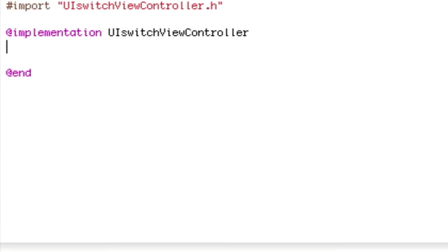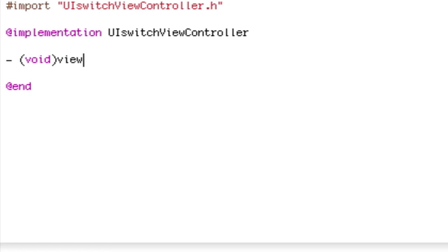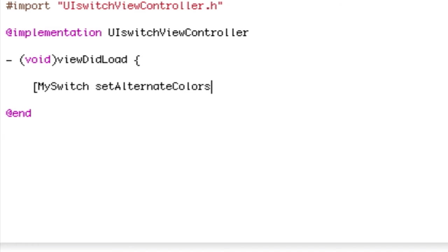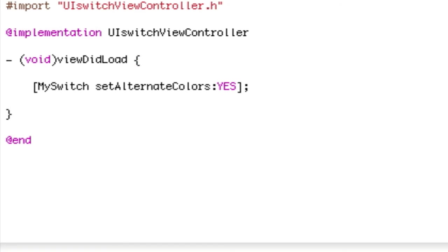So I want to press enter twice on my .m and do a dash space open parentheses void close parentheses viewDidLoad space open curly bracket enter twice open bracket mySwitch space setAlternateColors with a capital C colon capital YES for everything close bracket semicolon enter twice close curly bracket.